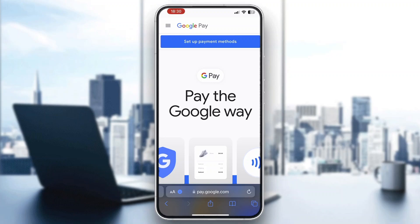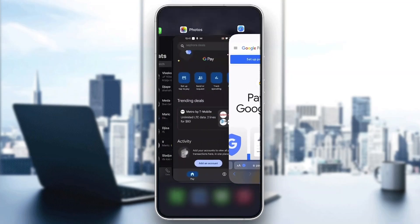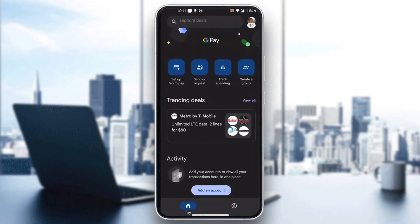Let's get straight into it. The first thing you want to do is go ahead and open up the official Google Pay application. After opening up Google Pay, you'll be greeted by the main page where you can log into your account. After logging in, you'll be on the home page where you can see all the options such as set up tab to pay, send and request money, and so on.